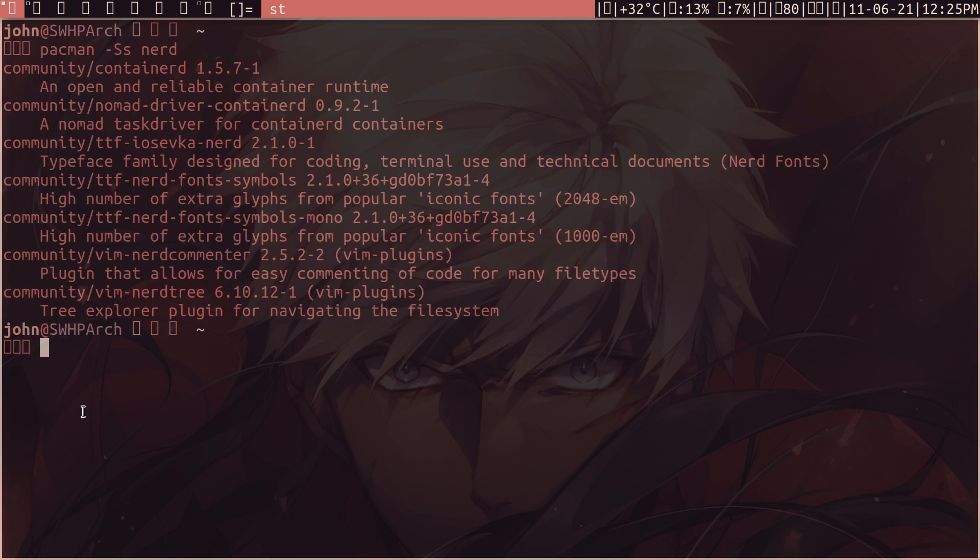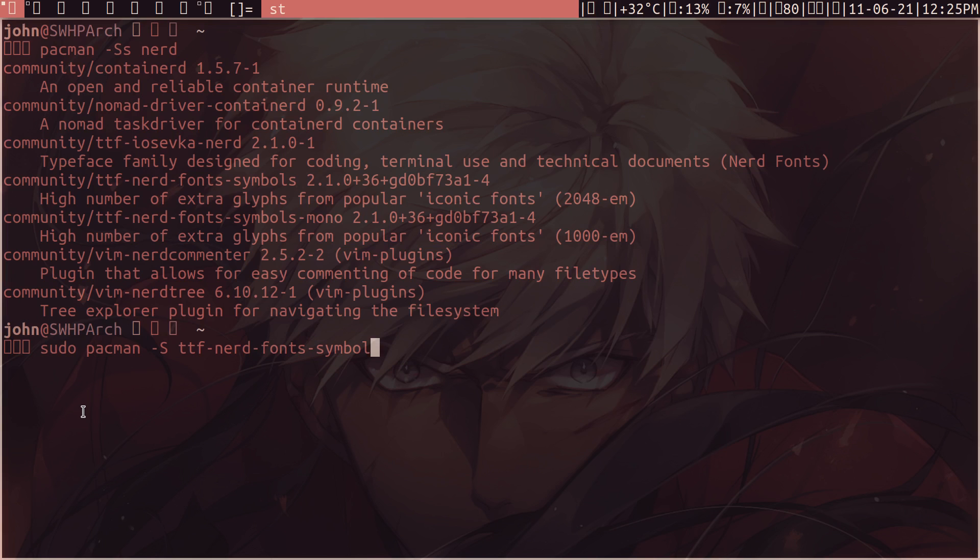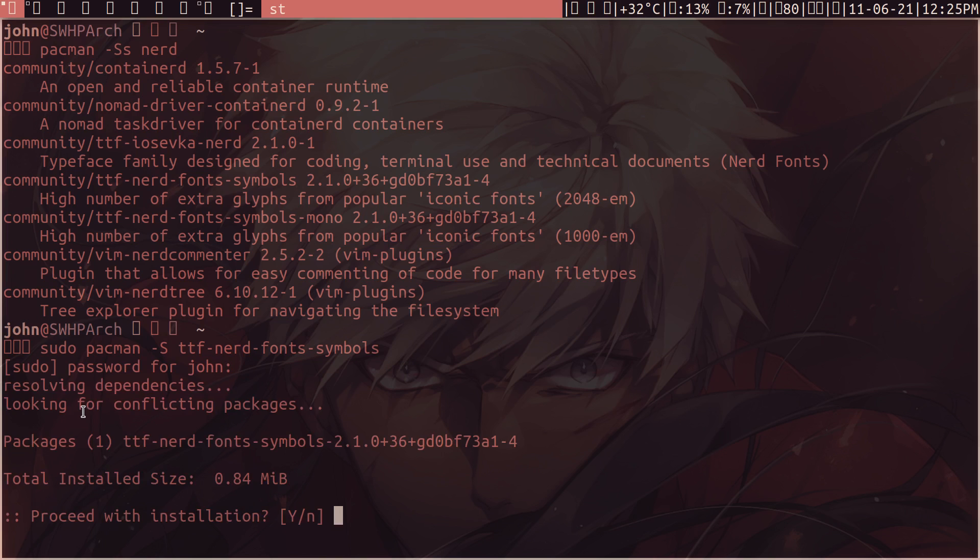So my desktop also looks funny because I removed them just to show the process of installing it. Anyway, so let's do a Pacman S TTF NerdFonts Symbols. Type password as always. All right, cool. And we can see that the package is very small.